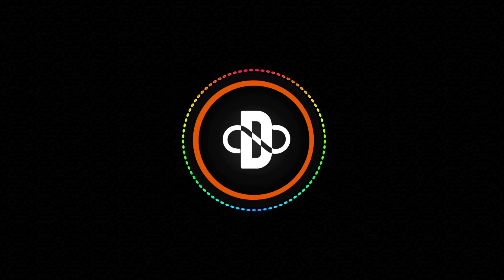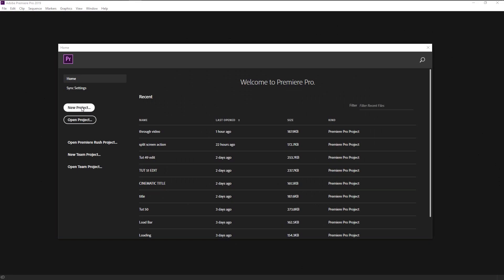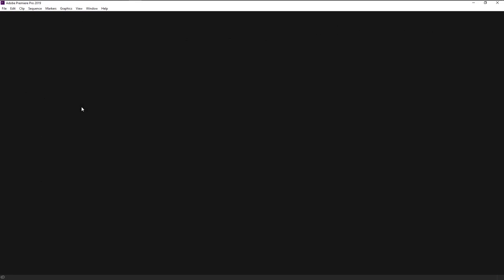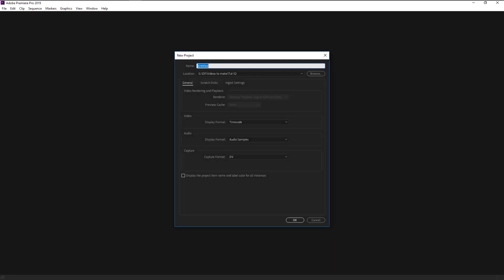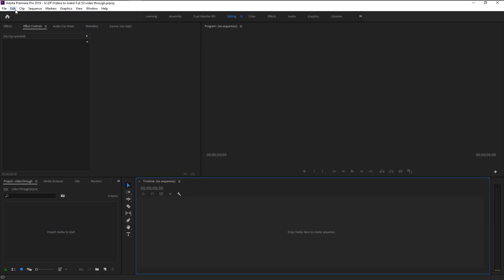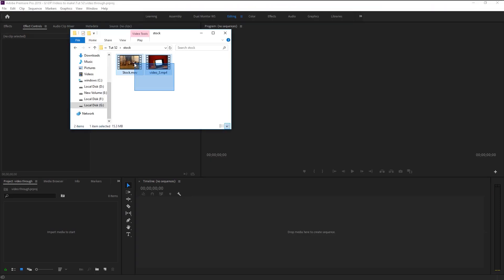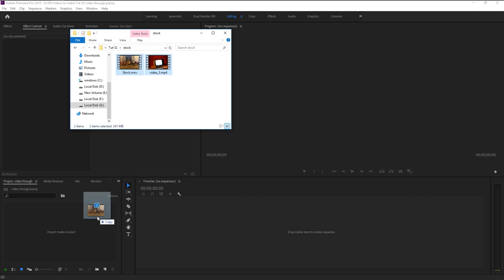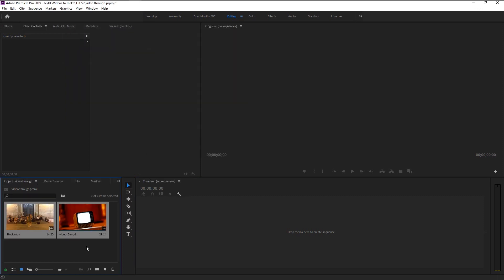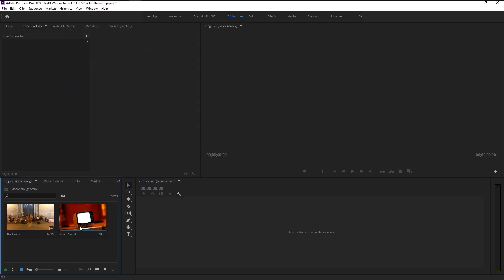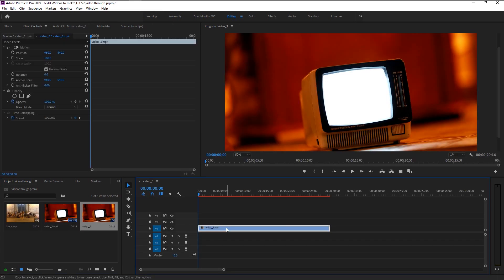Without any further ado, let's begin. Create a new project — I will name it as 'Video Through', click OK. Now we will drag our two stock videos onto our project panel. I will take this television stock video and place it on our sequence panel to create a new sequence.